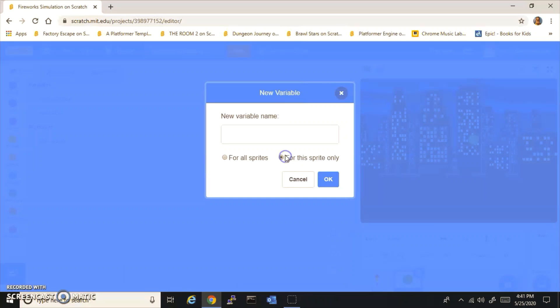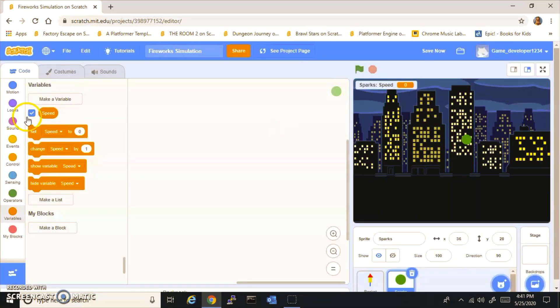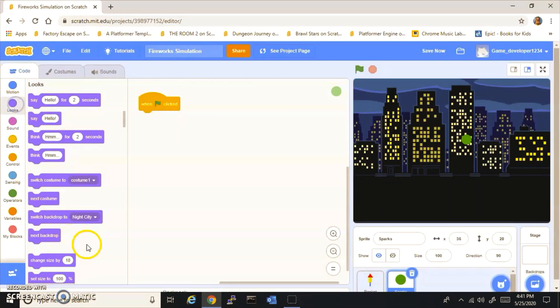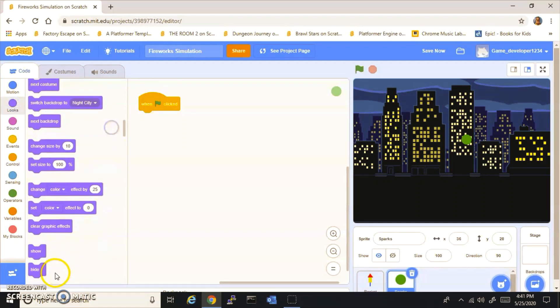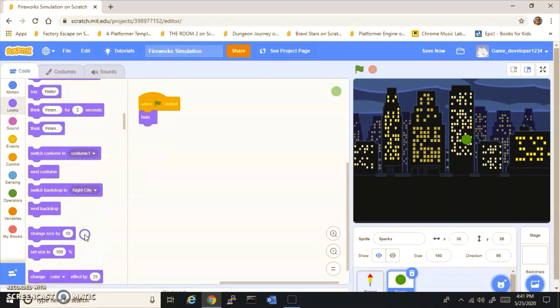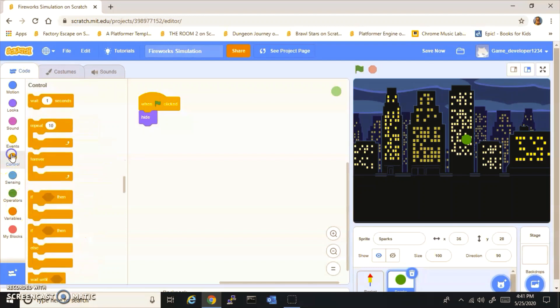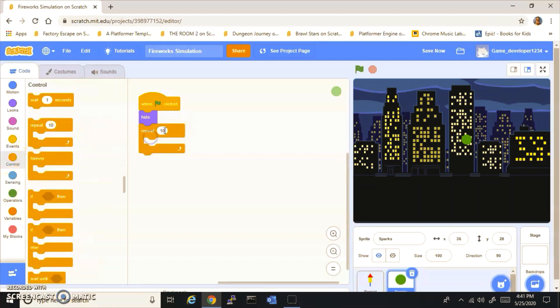You want to make a variable now for this sprite only, and you want to call it Speed. Now you want to do when flag clicked, hide, and then you want to repeat 300 times, create clone of myself.